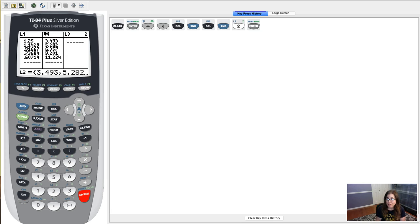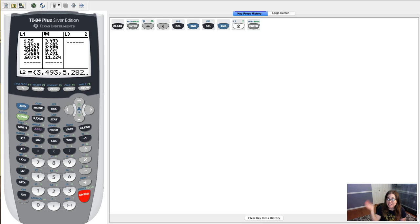All right. So that's what we got for clearing versus deleting a list and how to fix a deleted list. All right, thanks so much. Bye.